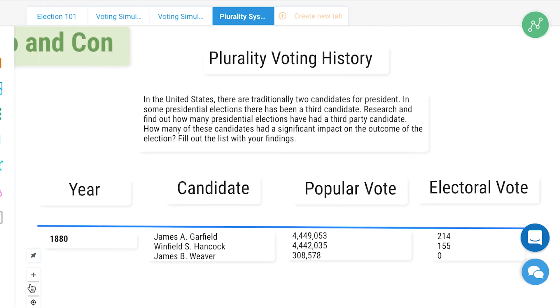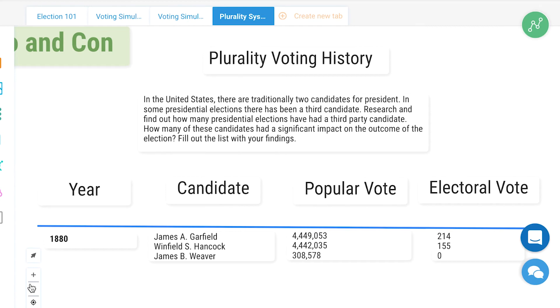Finally, students will research and document the results of past U.S. presidential elections which included third-party candidates, to determine if the third-party candidate had a significant impact on the outcome of the election.